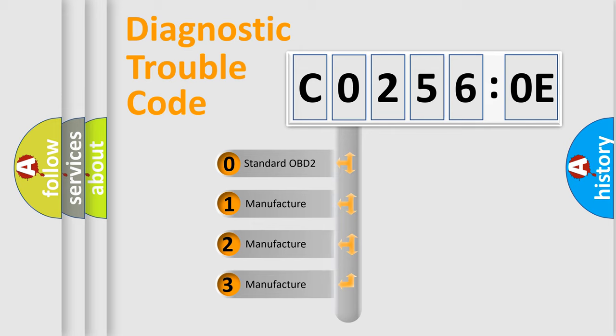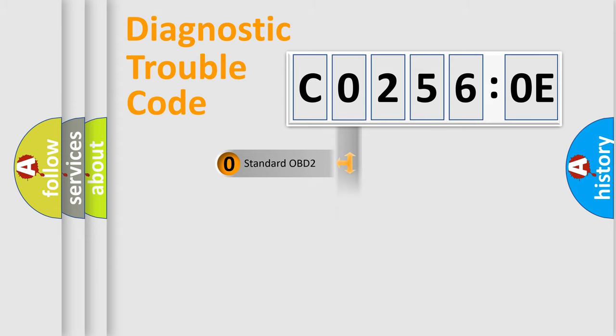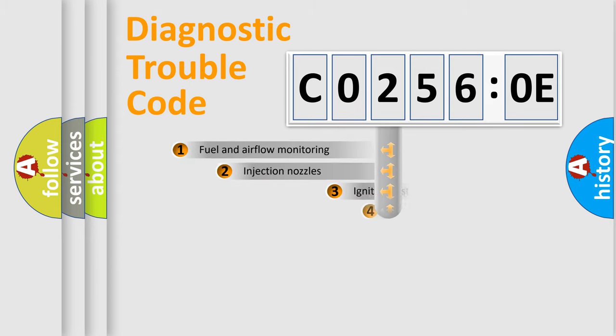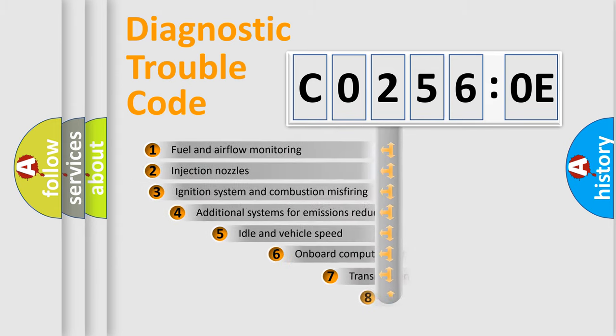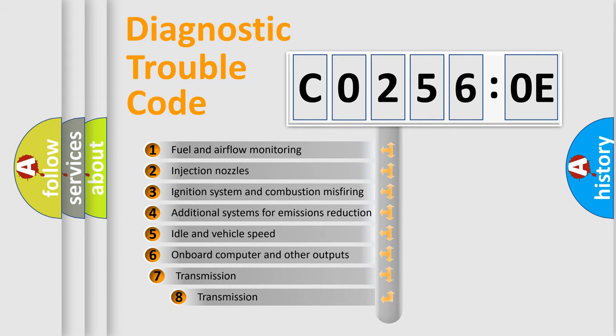If the second character is expressed as zero, it is a standardized error. In the case of numbers 1, 2, 3, it is a more prestigious expression of the car-specific error.